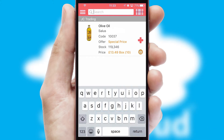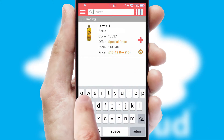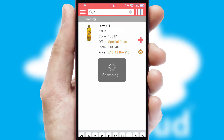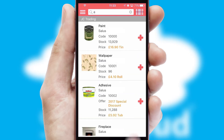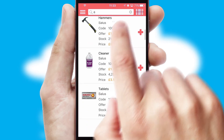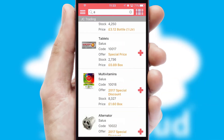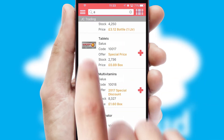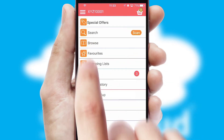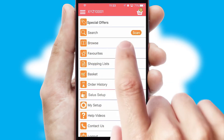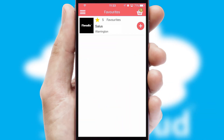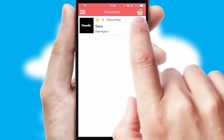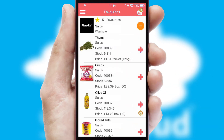You can also search for products by name, code or other key search words. Re-ordering regular items is quick and simple as you can maintain your own list of favorite products.